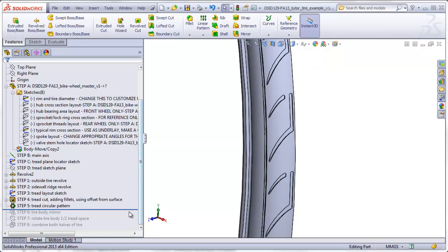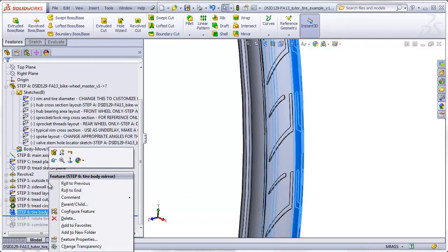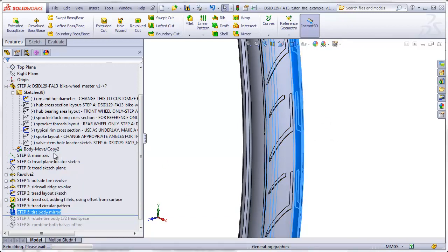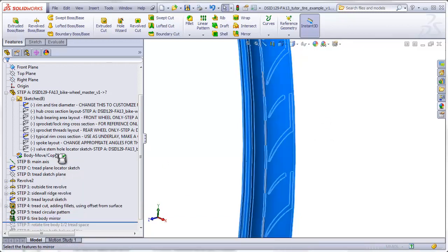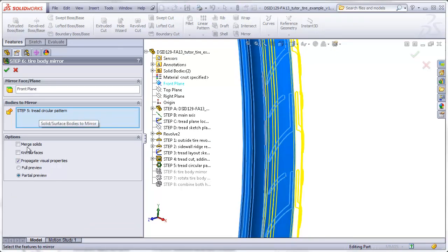The next step is to just mirror over the body to the other side. Make sure when you do this that you use the Bodies box, not the Features box, and you also uncheck Merge Solids.